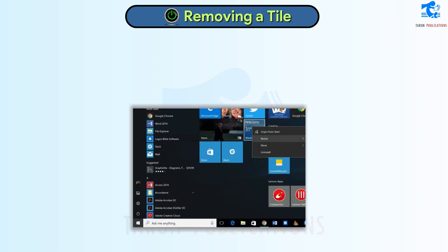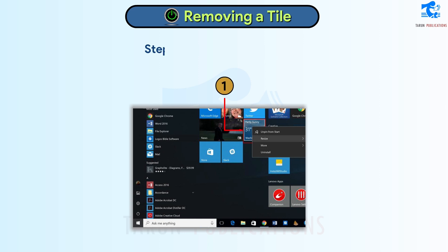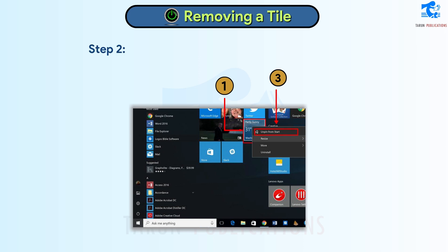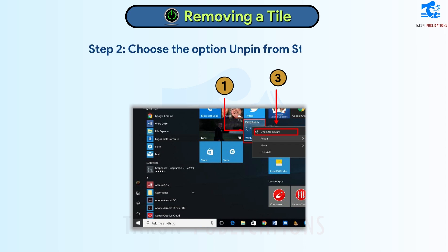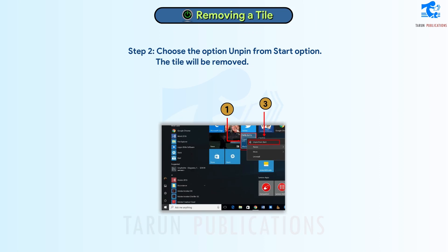Removing a Tile. Follow these steps to remove a tile. Step 1: Right-click on the tile. Step 2: Choose the Unpin from Start option. The tile will be removed.